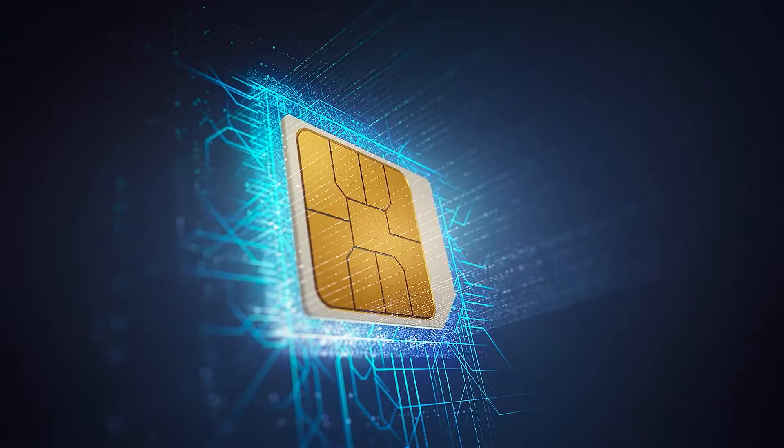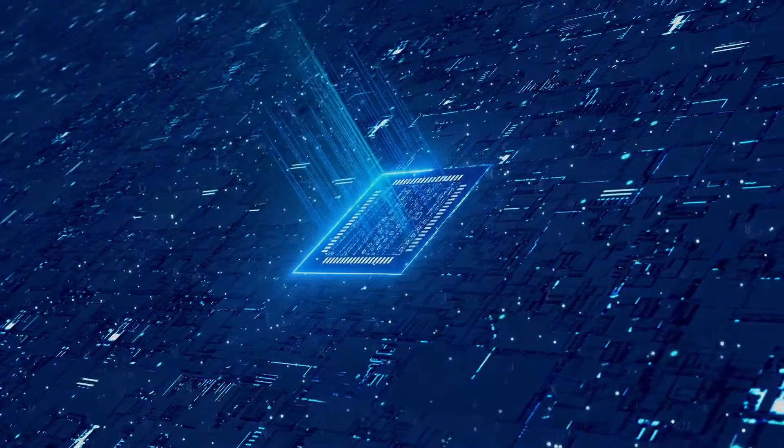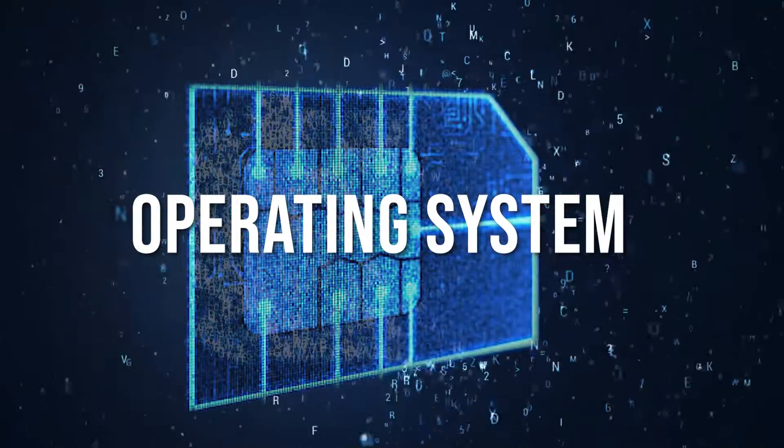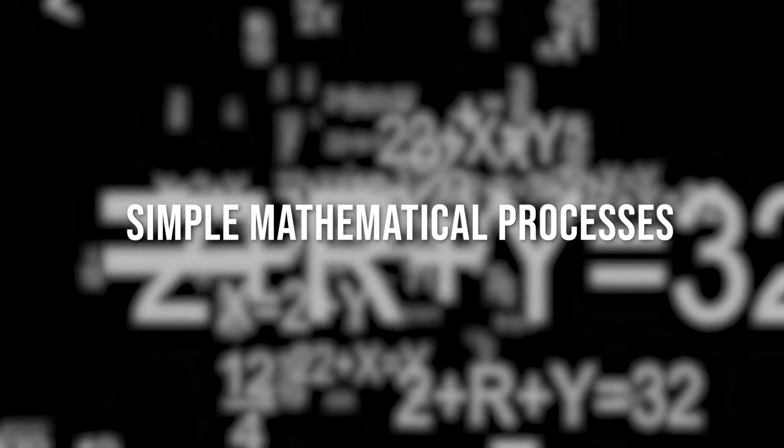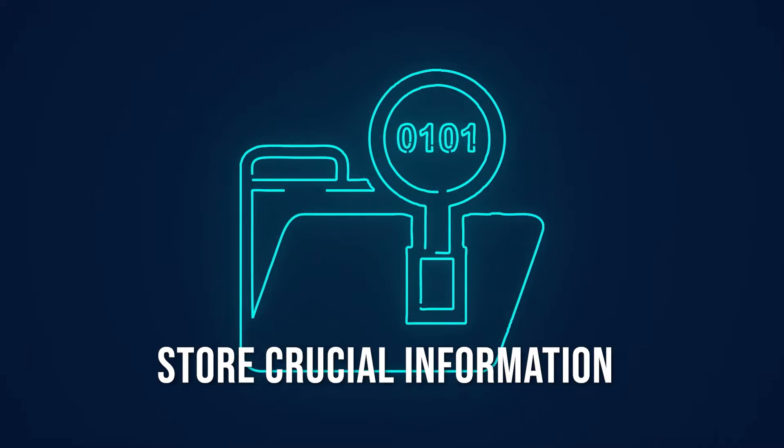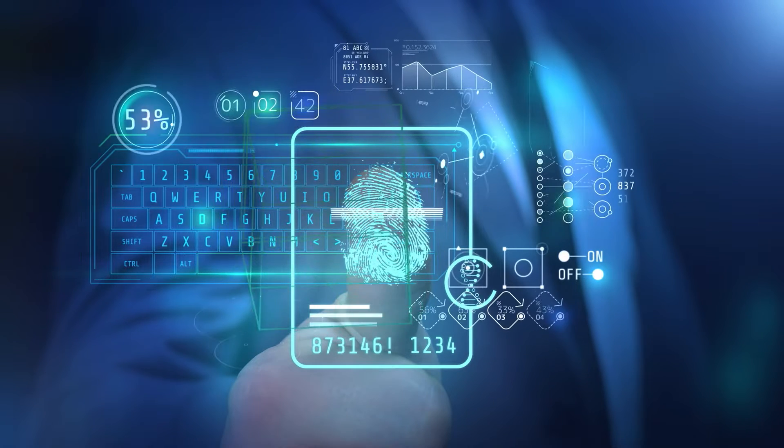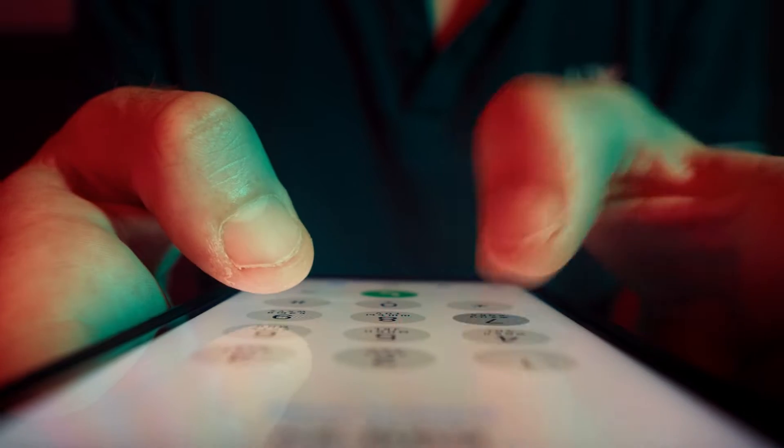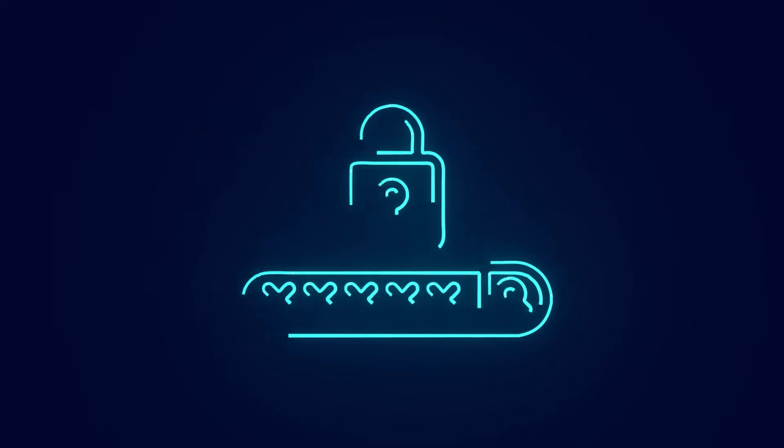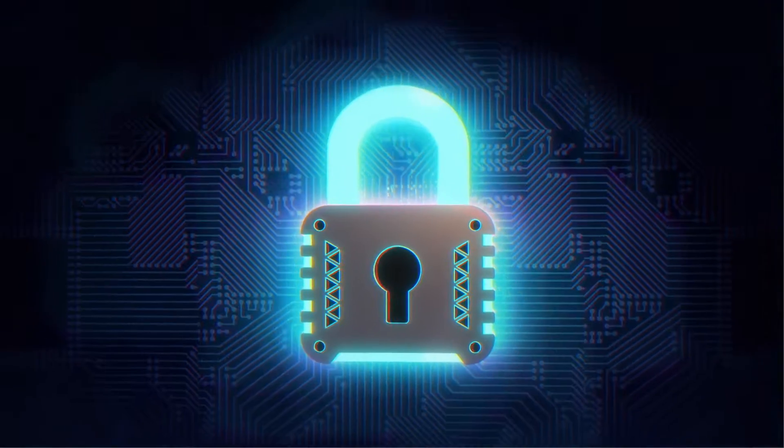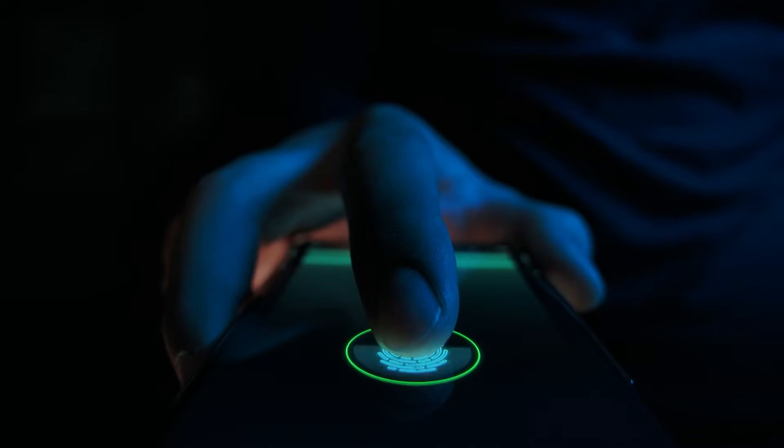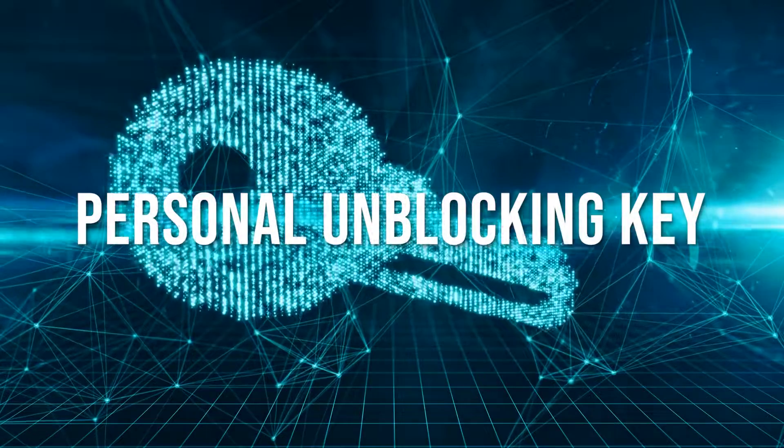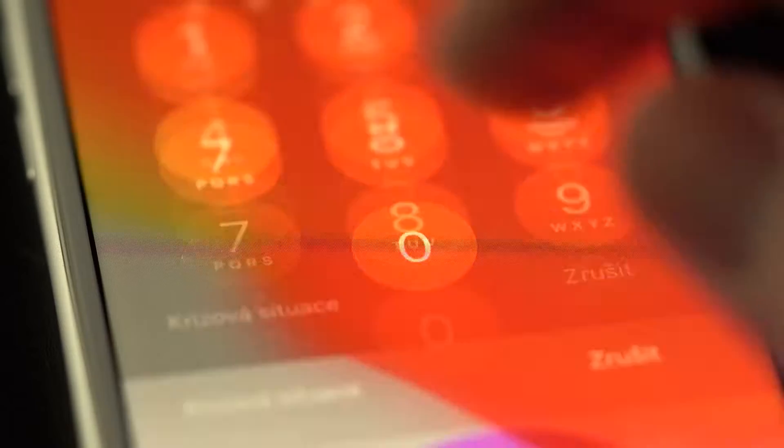But the SIM card's capabilities extend beyond storage. It also contains the operating system for the card, allowing it to perform basic operations and handle various functions. It can execute simple mathematical processes and store crucial information. Furthermore, your SIM card houses an array of data, from its unique serial number to the name of your cellular carrier. Your PIN, personal identification number, to lock and unlock your phone is tucked away in its memory. In case of emergencies, there's the PUK, personal unblocking key code, which can be used to unlock your phone if you forget your PIN.